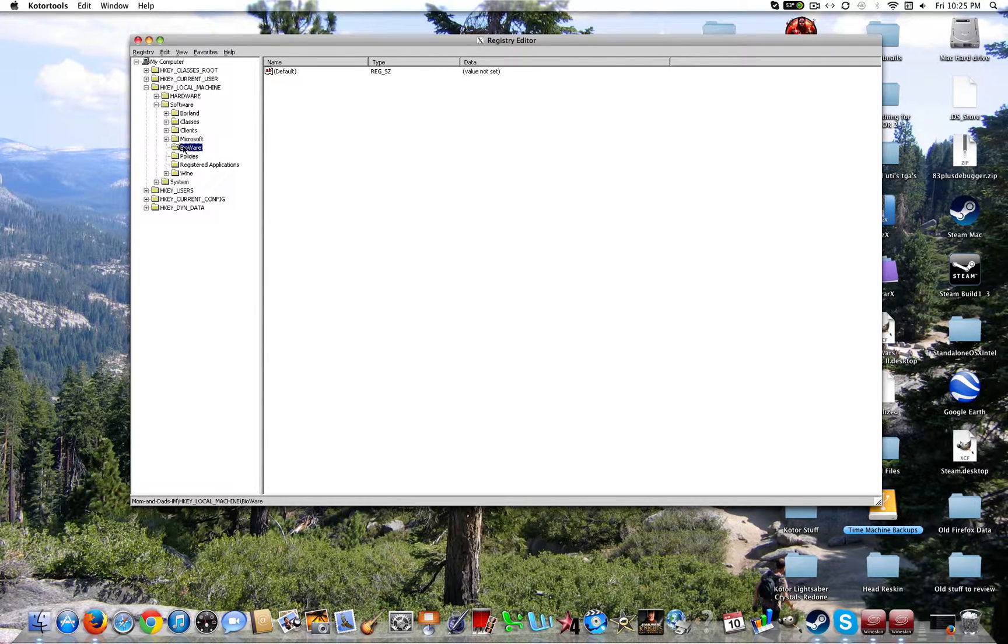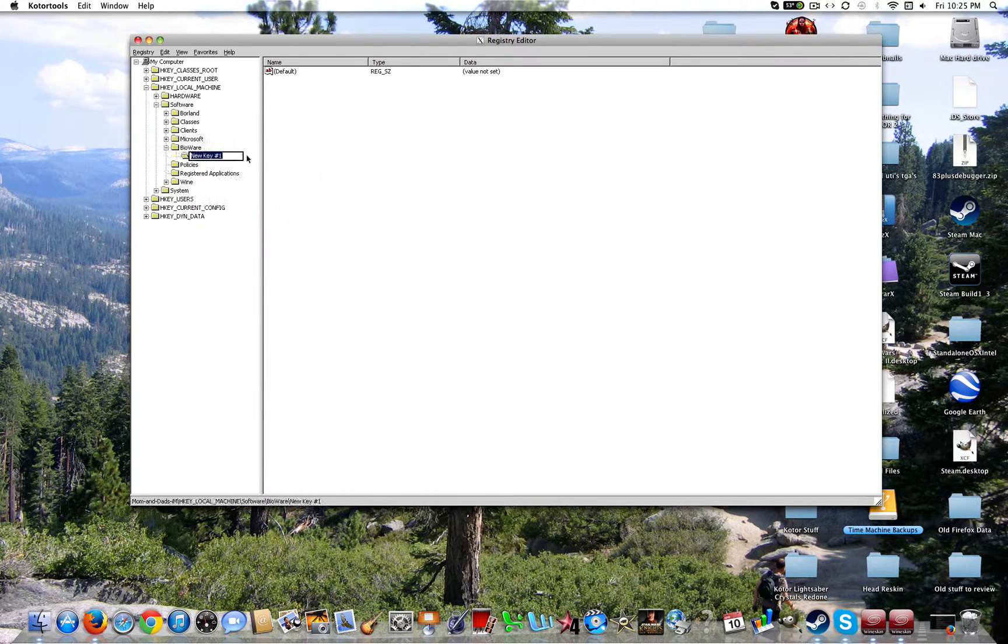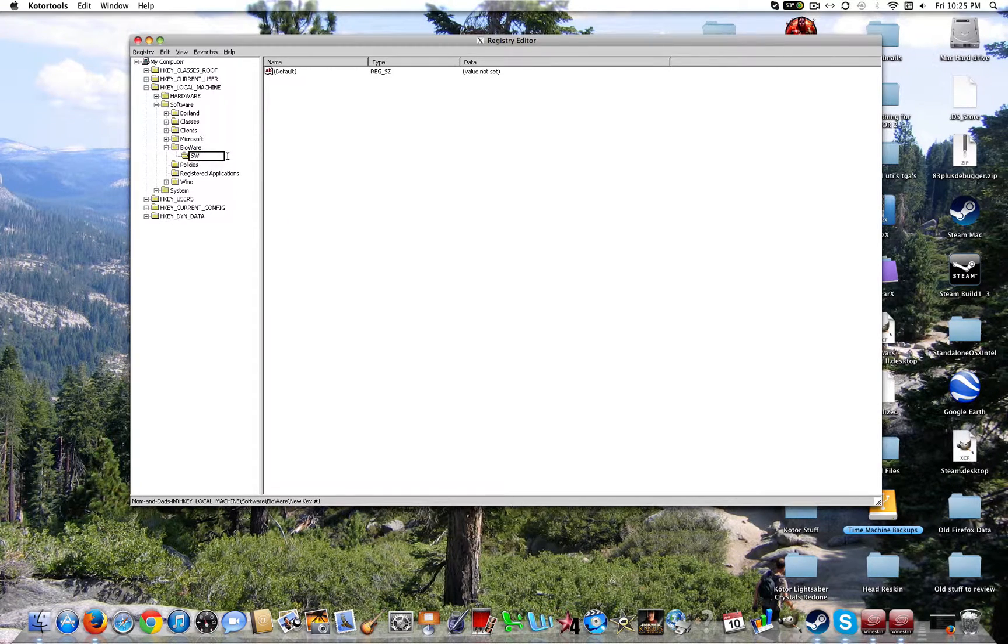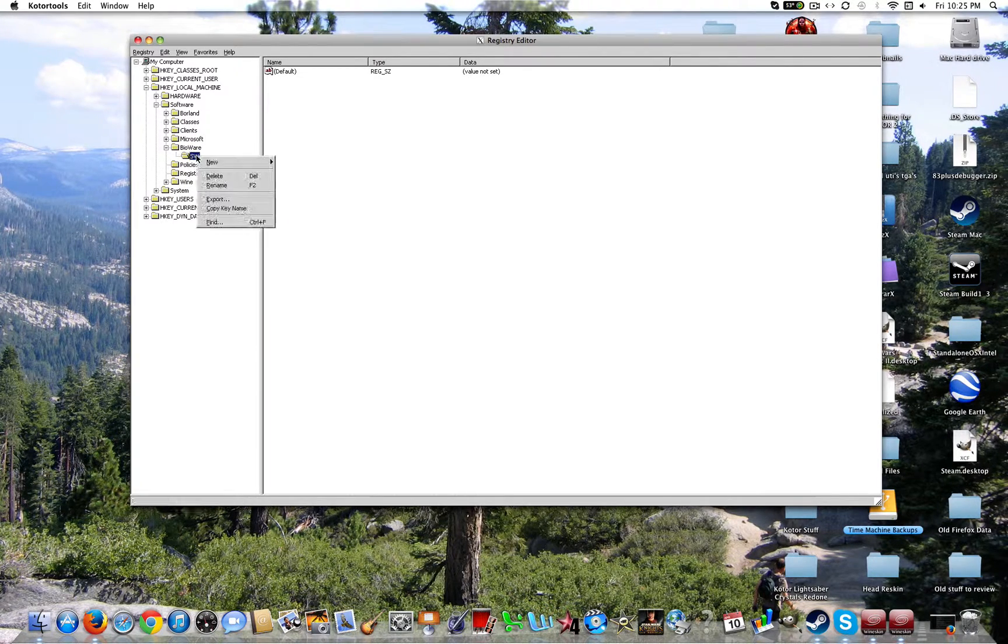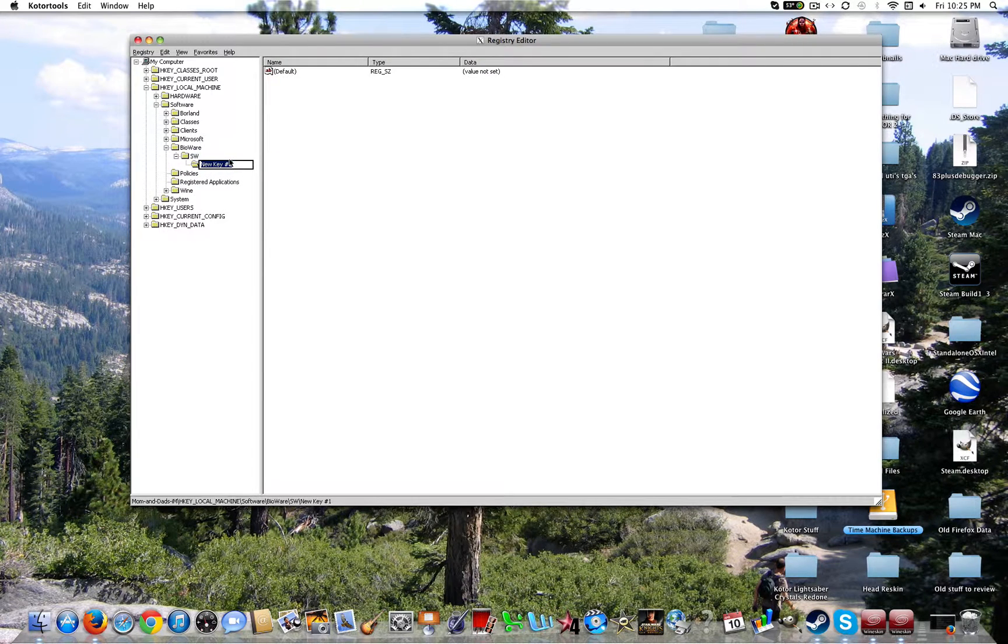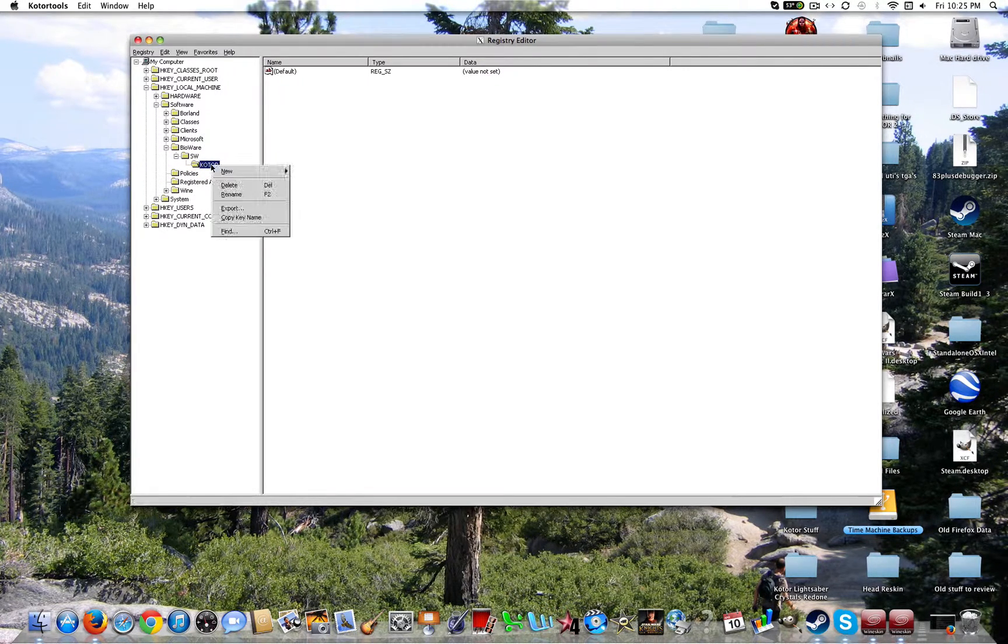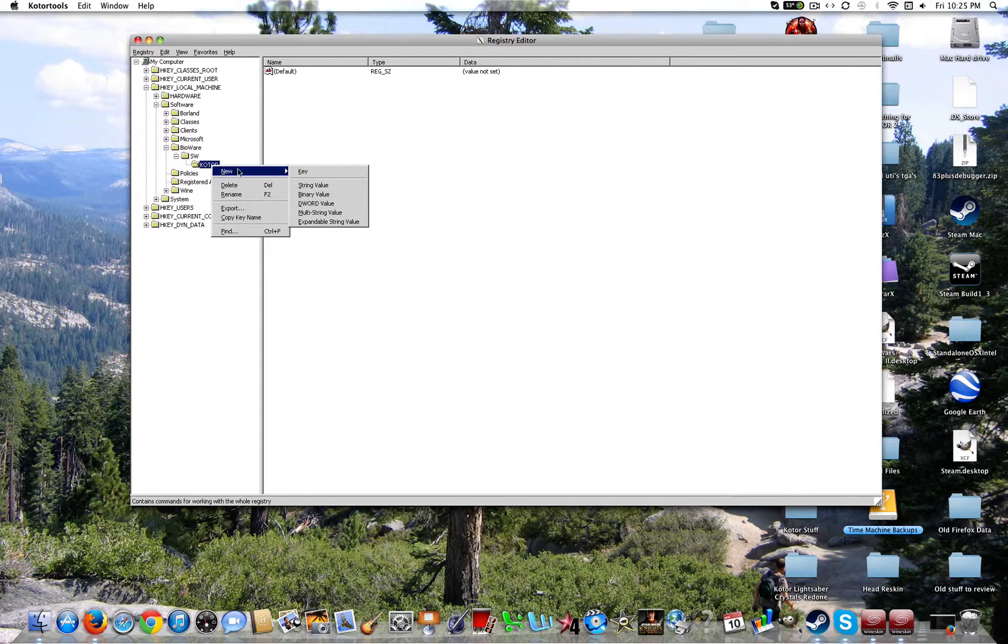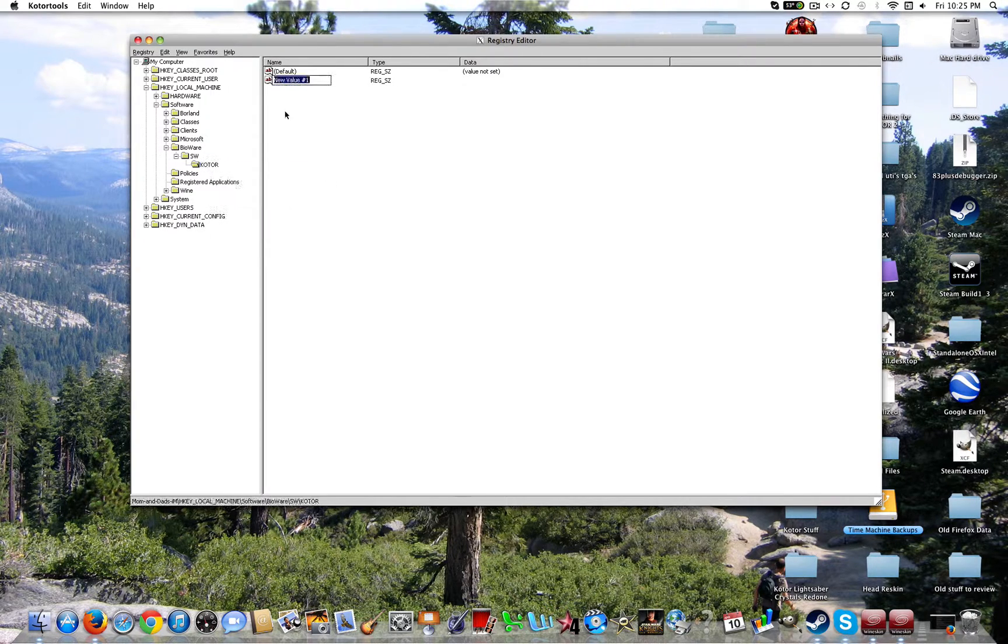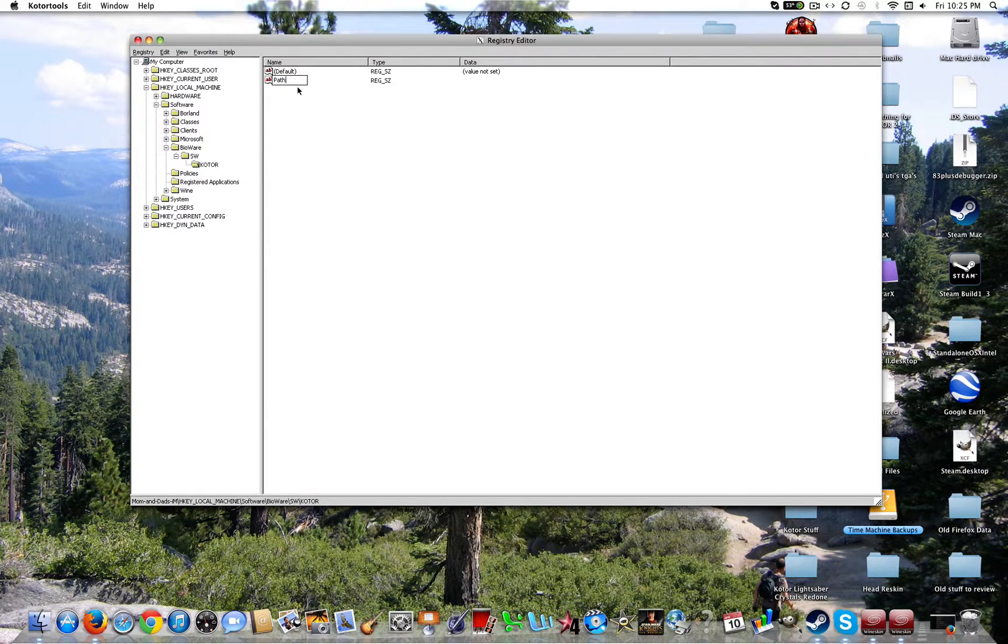Alright, so once you make BioWare, you're going to want to go ahead and make another key. Title it SW. Go ahead and click enter. Make another key. And then title it KOTOR. Now what you're going to want to do with KOTOR is add a new string value. Go ahead and name that path.